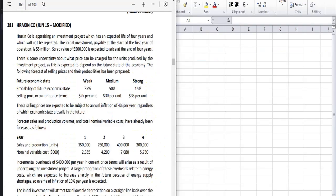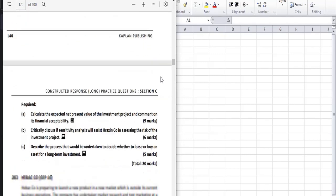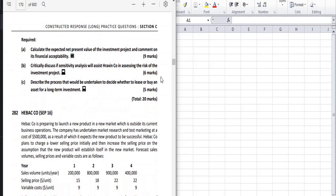Welcome back to my channel. In this video we do a question on Herixin Company. The first requirement is to calculate the expected NPV of the investment project and comment on its financial acceptability. The second requirement is to critically discuss if sensitivity analysis will assist Herixin Company in assessing the risks of the investment project.